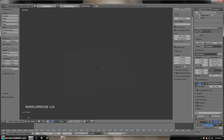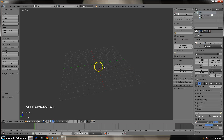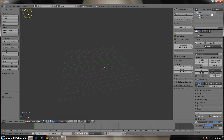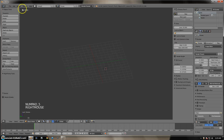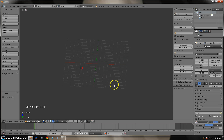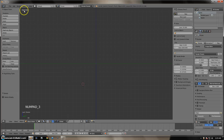Now I'm going to put it in orthographic mode, which you can see in the top left hand corner where it says 'User Perspective'. We want to change it to user orthographic mode. To do that, press numpad 5 and it should say 'User Ortho'. Then click numpad 3 to go into right orthographic view.